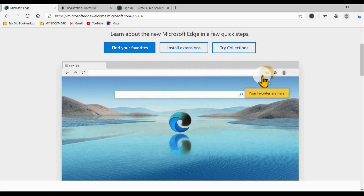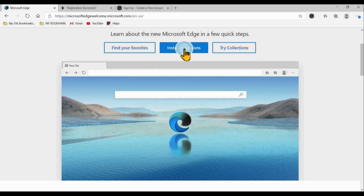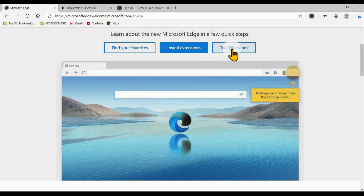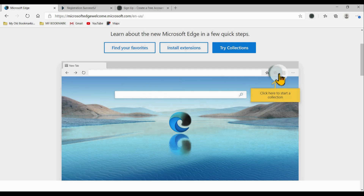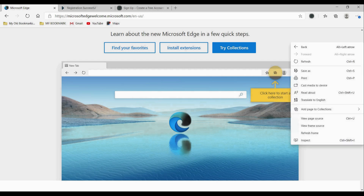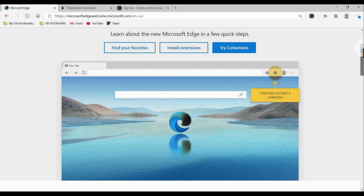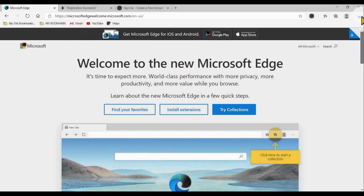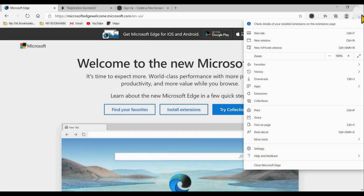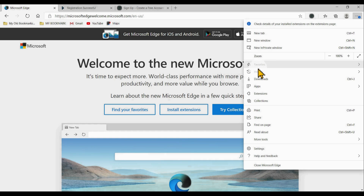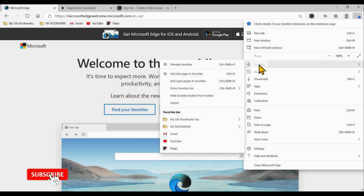It will introduce you to some features like how to find your favorites, how to install an extension, and how to try Collections. In this portion, I will show you how to make sure that you imported all the settings from your Google Chrome — I'll show you how to import.